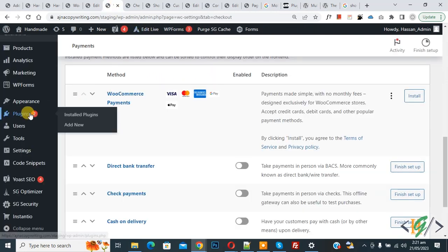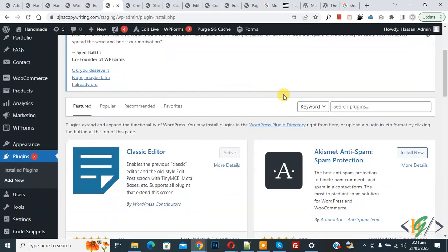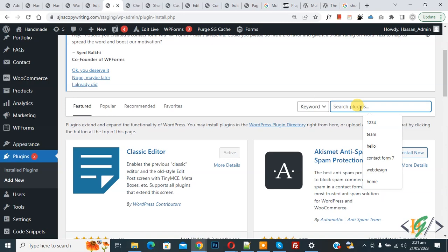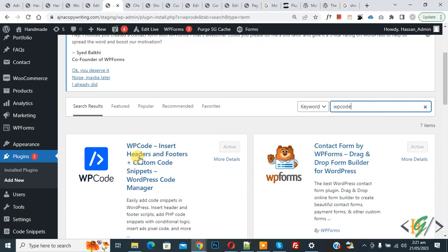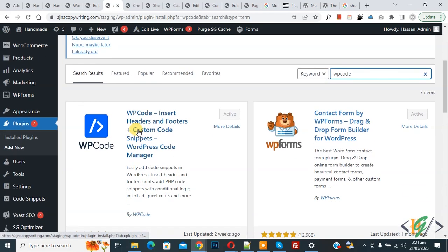On the left side you see Plugins, so click on Add New. Then in Search Plugins, write WP Code. So this is the plugin WP Code Insert Header and Footer we will use.